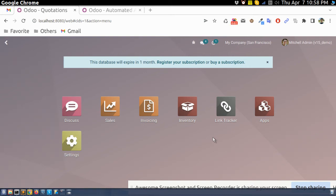Hello everyone, I hope you all are doing well. Today we are going to learn how to send automatic emails based on some actions performed. For example, if we want to send a sales order confirmation email with the sales order report to the customer when we confirm the order, we can set up an automated action to send the email directly.